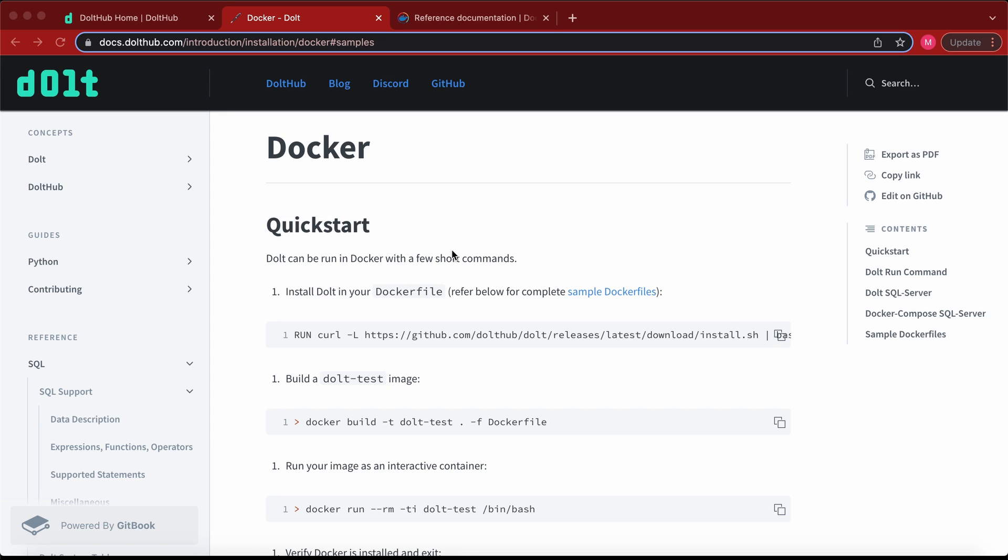I'm going to walk through two examples. One, how to run Dolt as a command line tool. Second, how to run Dolt as a SQL server in a Docker container.